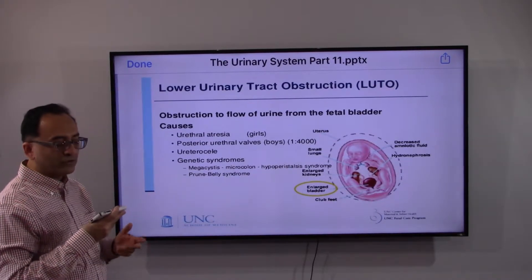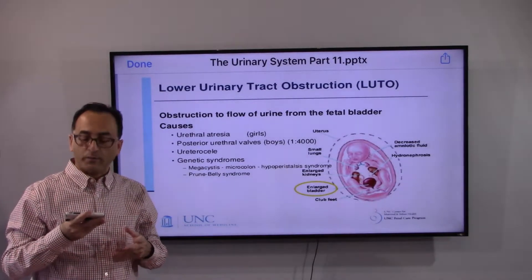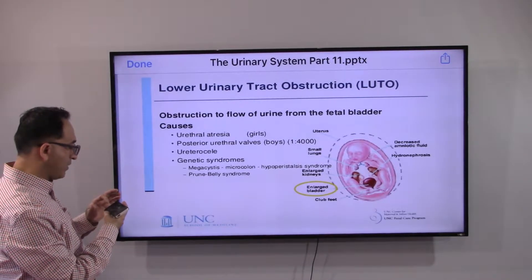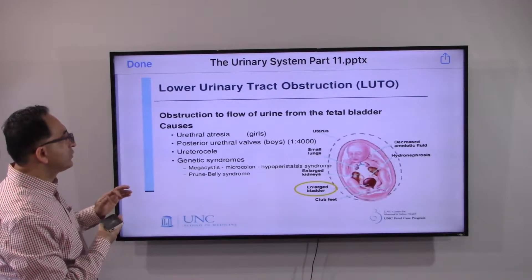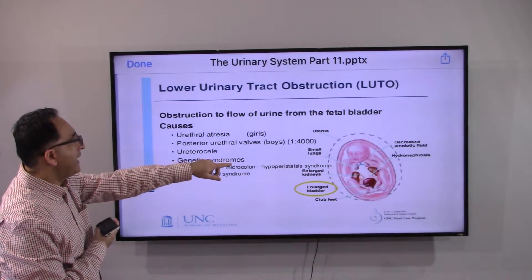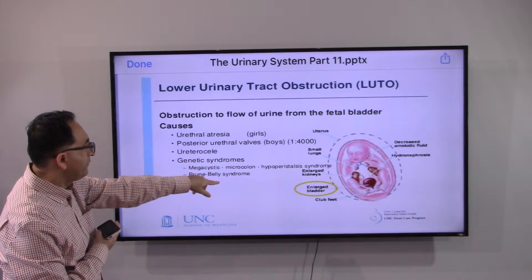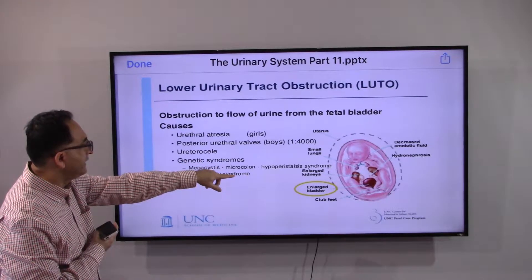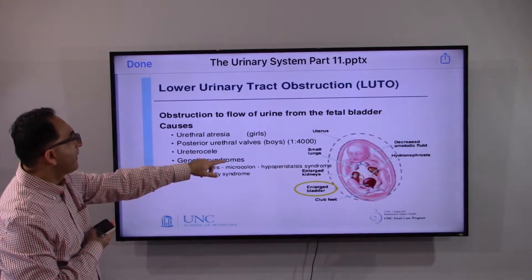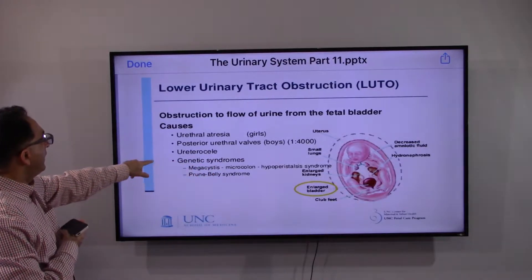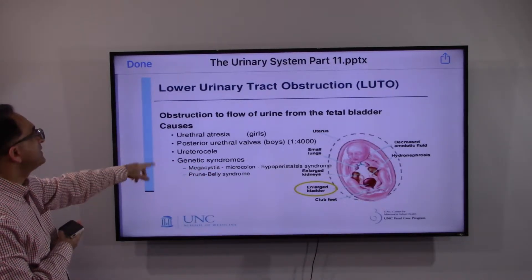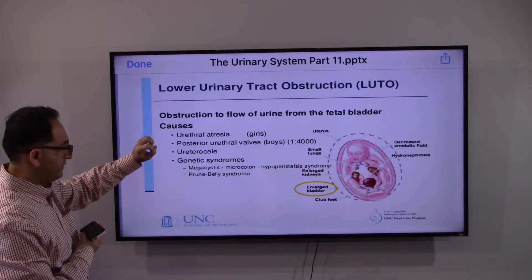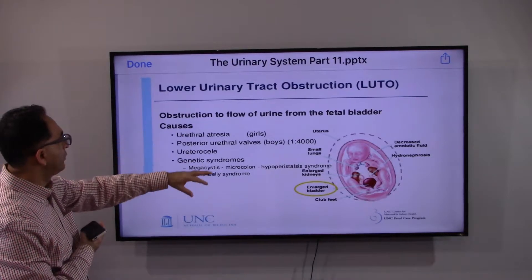You may also have lower urinary tract obstruction. In this slide we can see hydronephrosis, an enlarged bladder, enlarged kidney, and small lungs. There are various syndromes associated with these findings, but the key point is that obstruction can affect the flow of urine from the fetal bladder.